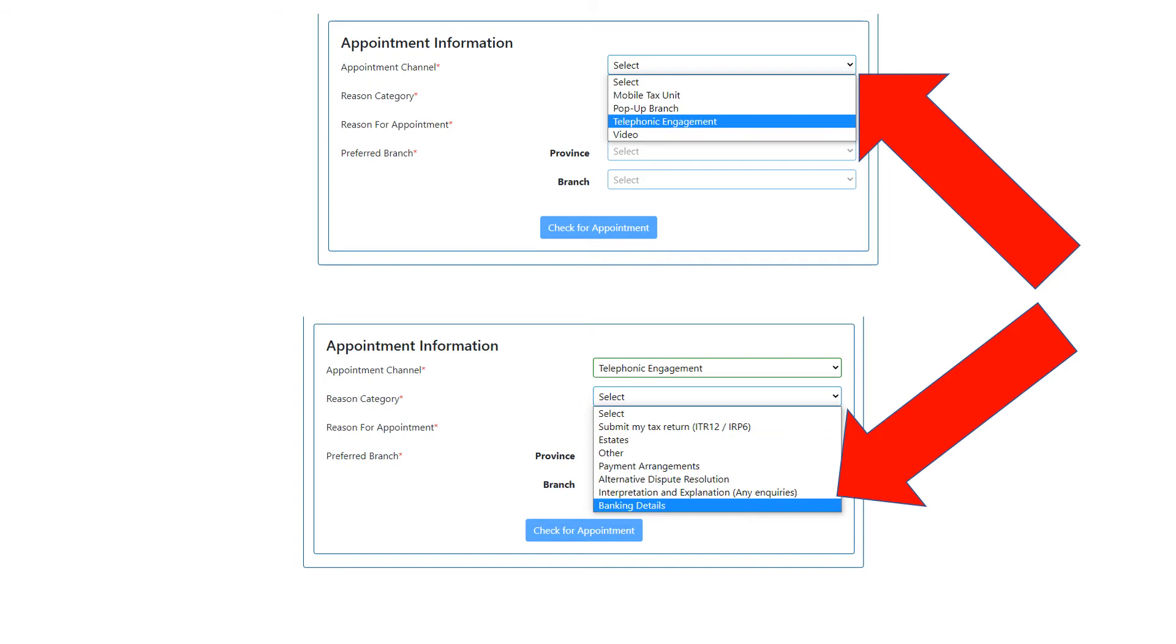The first line is 'Appointment Channel.' I usually select 'Telephonic Engagement,' which means they're going to phone you. Once you've selected telephonic engagement, you're going to go to 'Reason Category.'